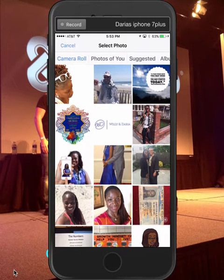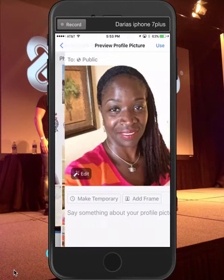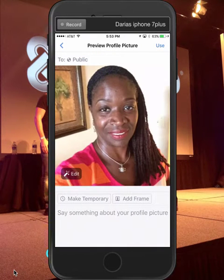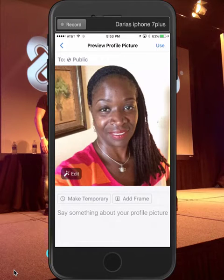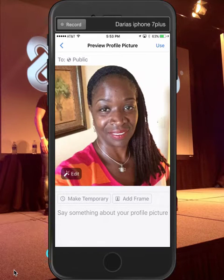I'm gonna go through my phone and pick a picture. Let's see — I think I'm gonna pick this one. Now notice below my picture it has 'Make Temporary.'